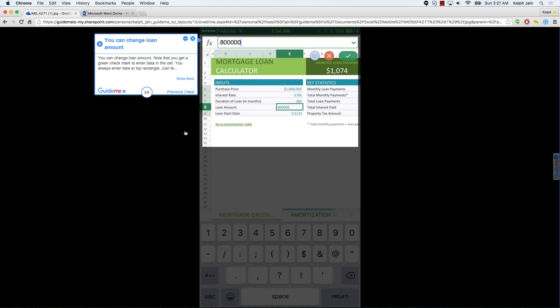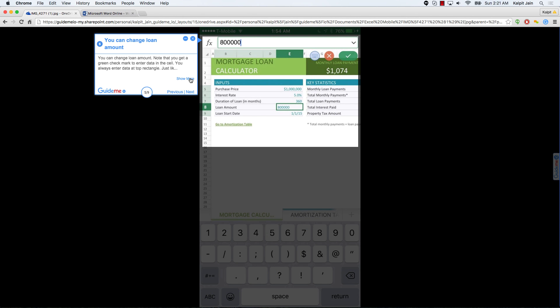You can change loan amount. Note that you get a green check mark to enter data in the cell. You always enter data at top rectangle just like desktop Excel.